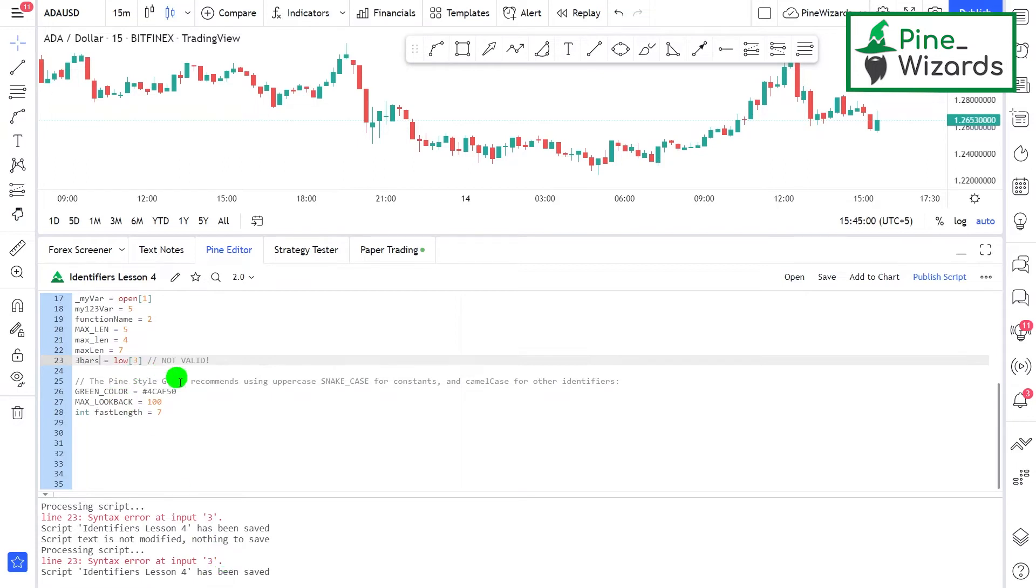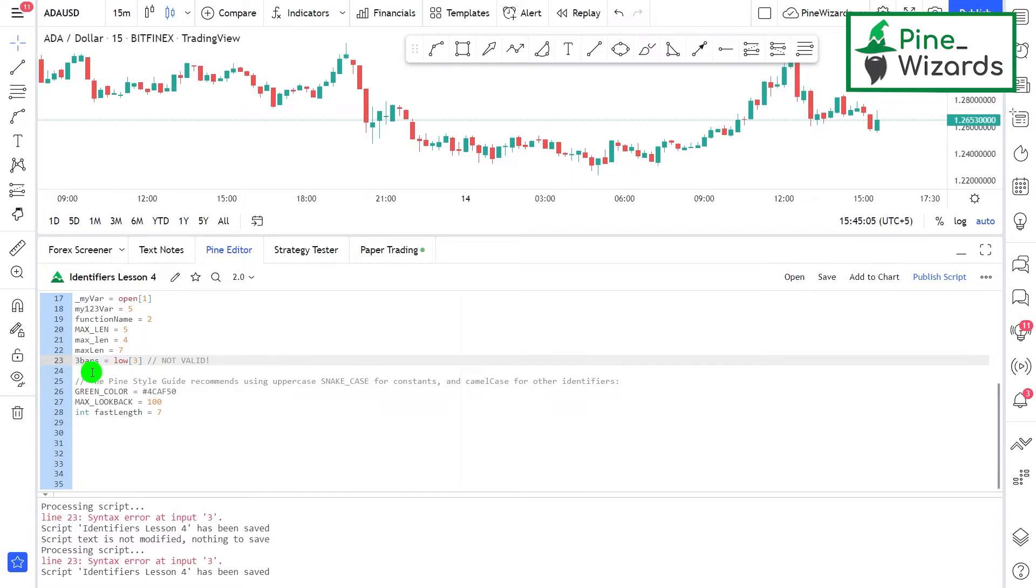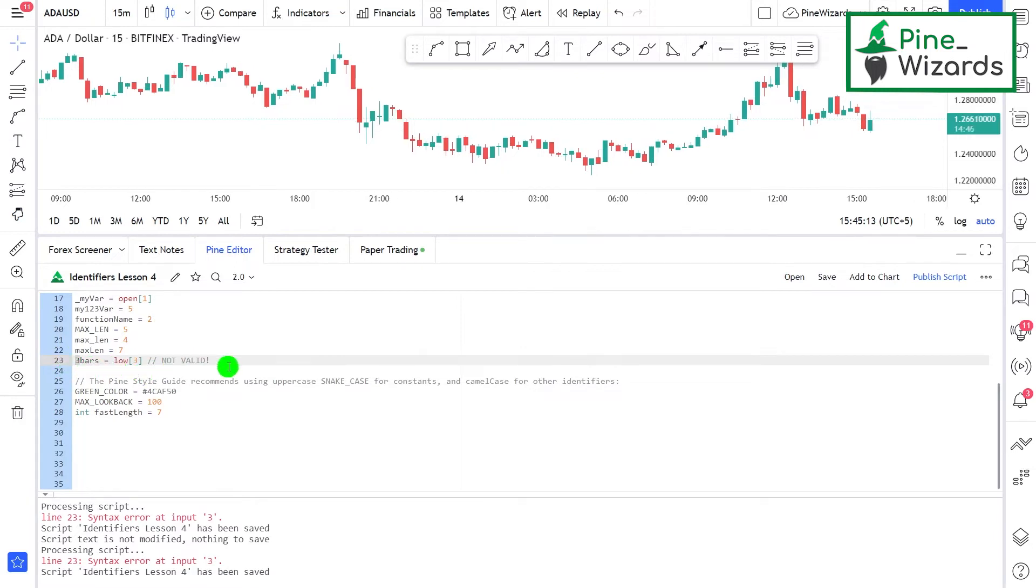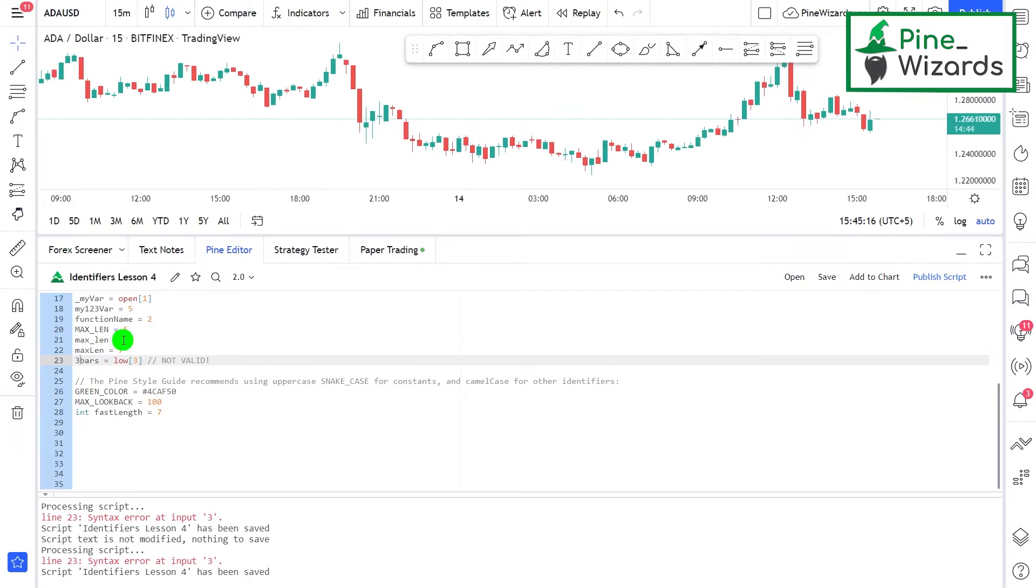It's going to give us an error: 'syntax error at input 3.' If I click on this line, it's going to take me to this line. What it's saying is that the number cannot be put in the first place of the name of identifier. If I just move this number to somewhere in the middle or somewhere at the end, the script will execute successfully.